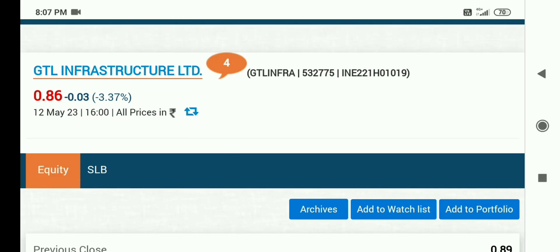Hello friends, welcome back. I hope all are doing well. I am Neha Sethi, welcome to Share Market with Neha Sethi. GTL Infra Share के बारे में हम बात करेंगे — 0.86 current price है और आज की session में 3.37% की गिरावट देखने को मिली है.